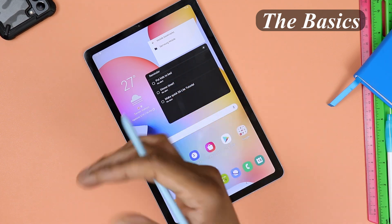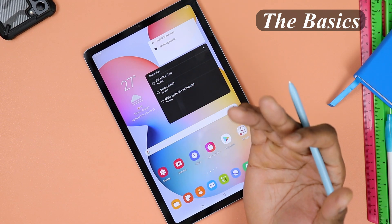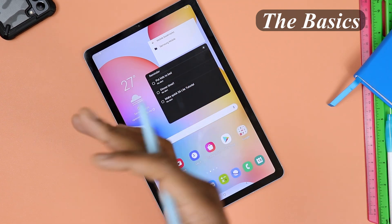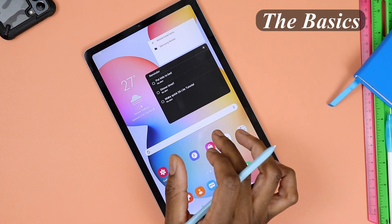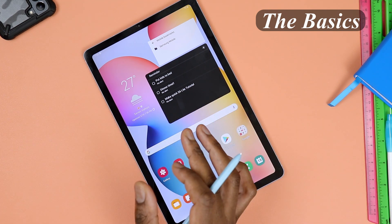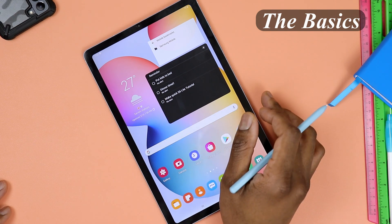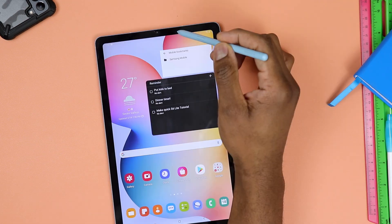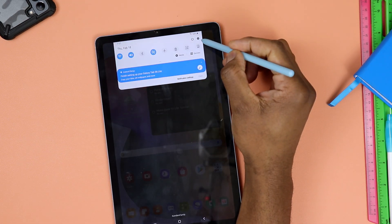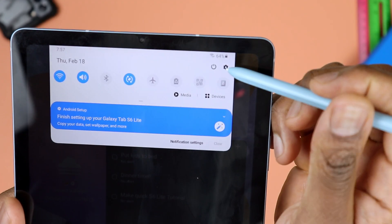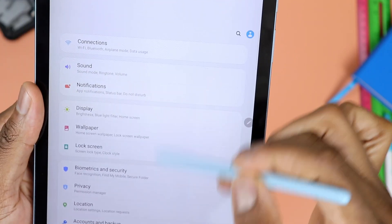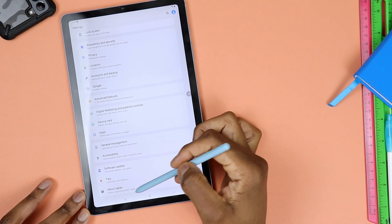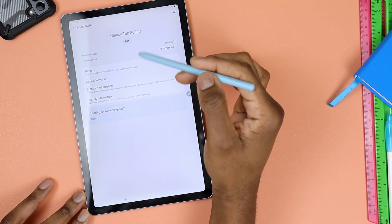Quite a few people out there are not necessarily familiar with the Samsung UI. So the very first thing I would advise is to get familiar with what firmware your tablet is running — things like what version of Android is running and the UI firmware. To do that, go to your Settings, scroll all the way down to About Tablet, and that's going to give you information about your tablet.